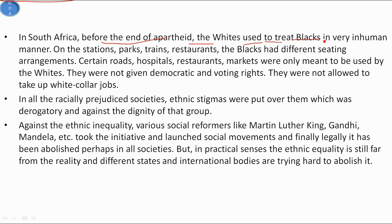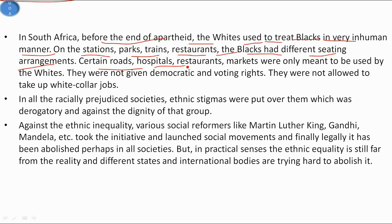In South Africa before the end of apartheid, whites used to treat blacks in a very inhumane manner. On stations, parks, trains, and restaurants, blacks had different seating arrangements. Certain roads, hospitals, restaurants, and markets were only meant to be used by whites.